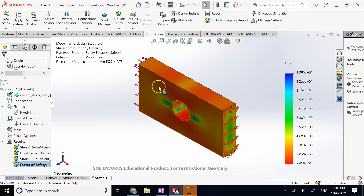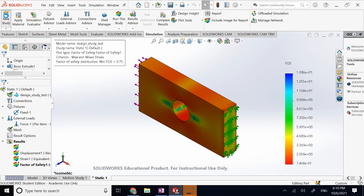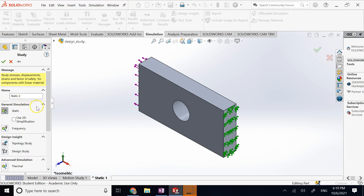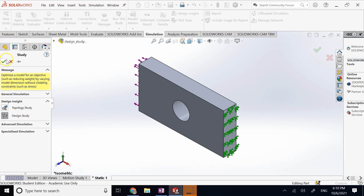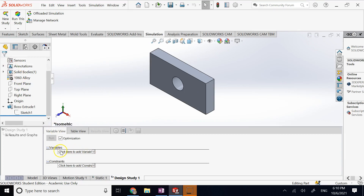It calculates the factor of safety — the minimum safety factor is 0.75 and the maximum is about 13.86. Now that I'm done with the static study, I go to New Study and select Design Study. In the design study you define variables, constraints, and goals or cost functions, and then it performs the optimization.